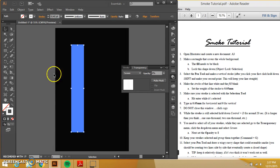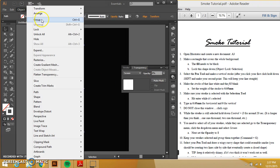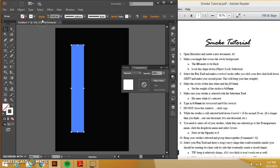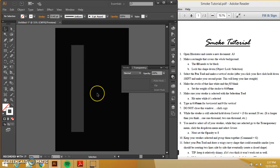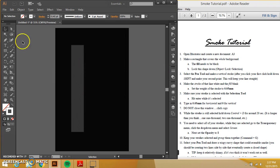And then again, keeping everything selected, I'm going to go to object group. So now they are one big group. You can see that it's hardly there, but you can still see it. So that's awesome.